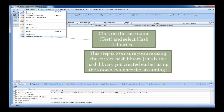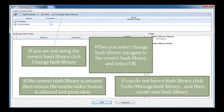Let's assume you have a case open and the case is processed. First thing you want to do is make sure that NCASE is currently connected to the correct hash library. The way you do this is you click on the case and you select Hash Libraries. If you are not in the correct hash library, you can change the hash library. Or if you can't see the hash library in this location, you just select it as your primary hash library.